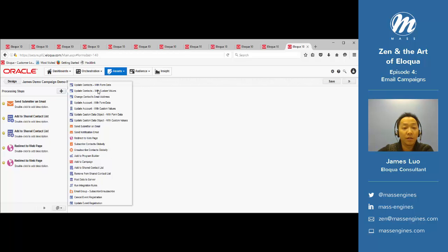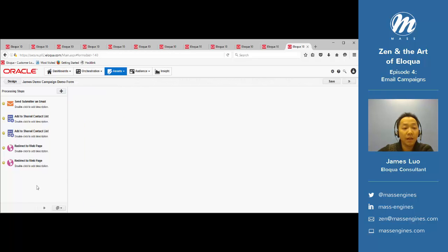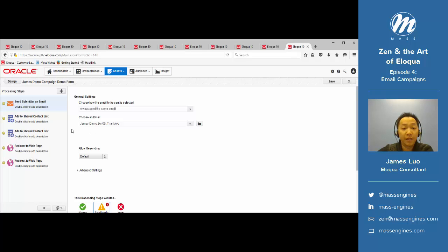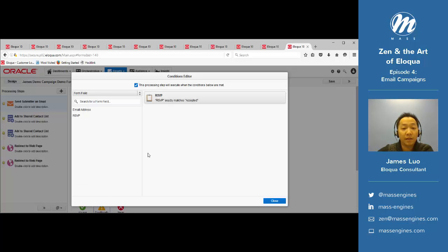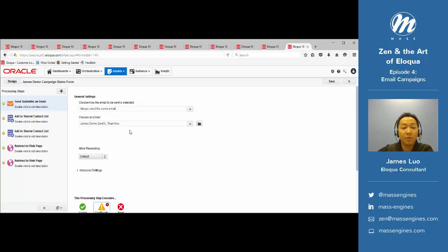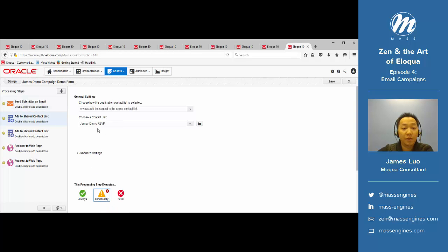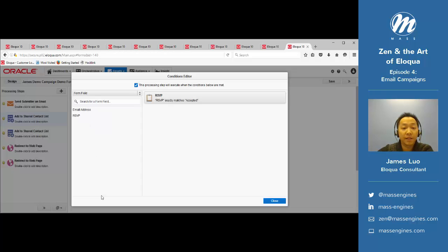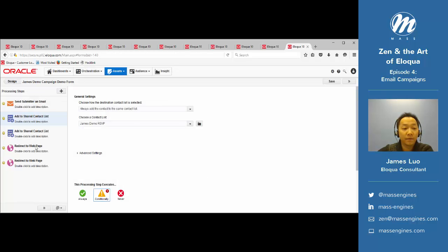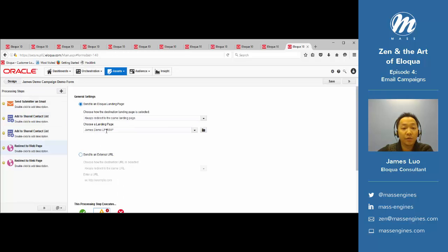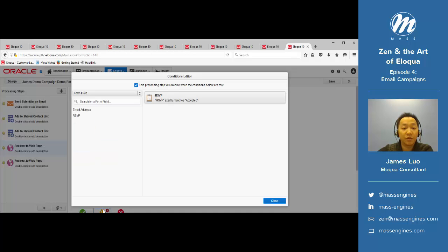After that, we go to our processing steps and add in any steps that we want to happen when this form gets submitted. In our case, we want to send the submitter an email. In the condition that when the form field of RSVP is accepted, we're going to send them a thank you email. We're going to add them to the RSVP list, and we're going to redirect them to the RSVP landing page.